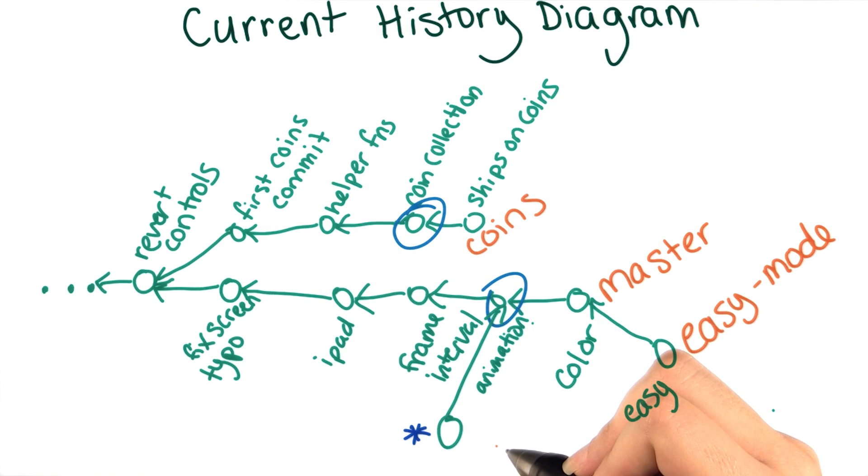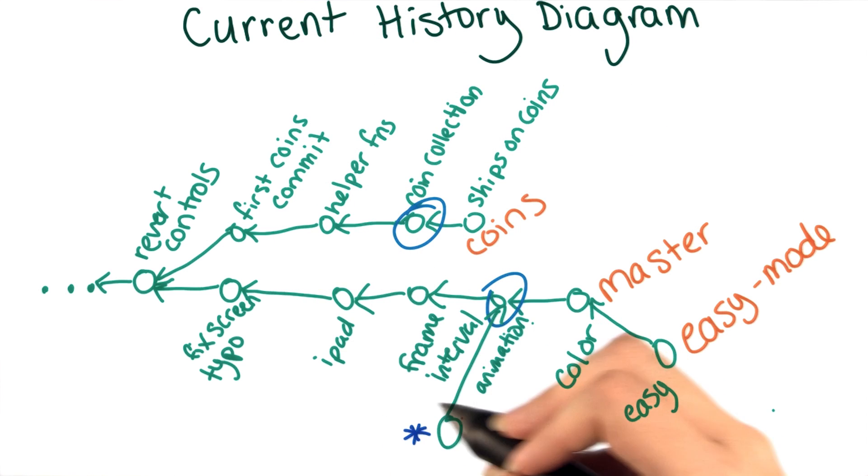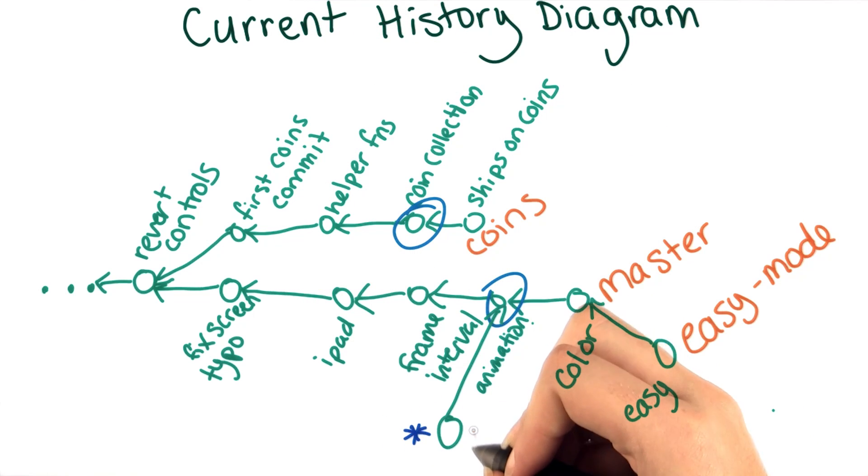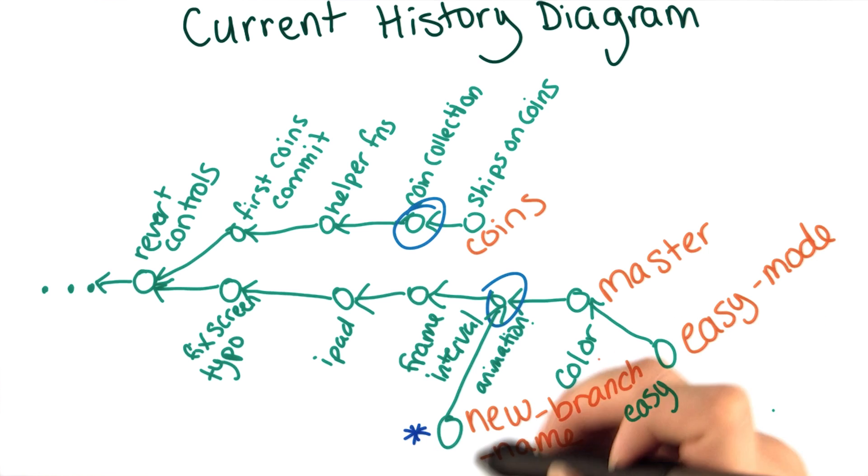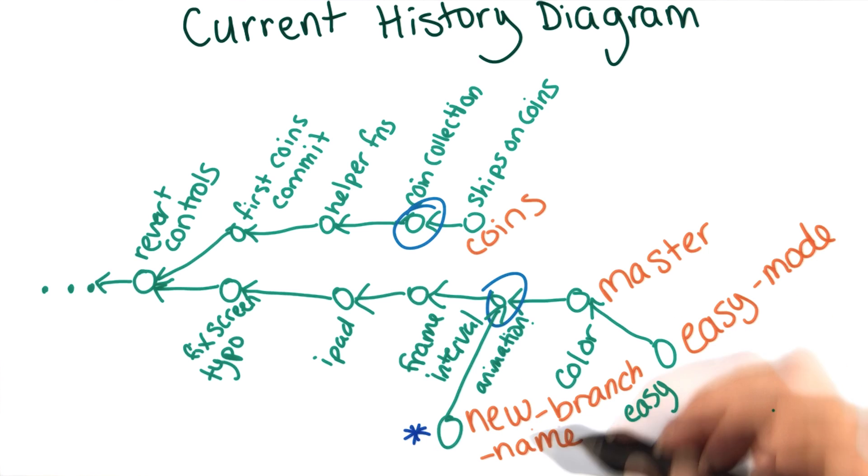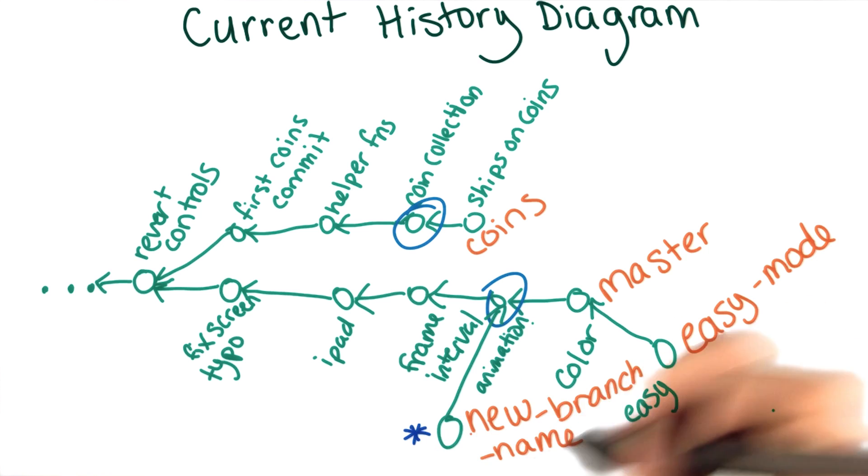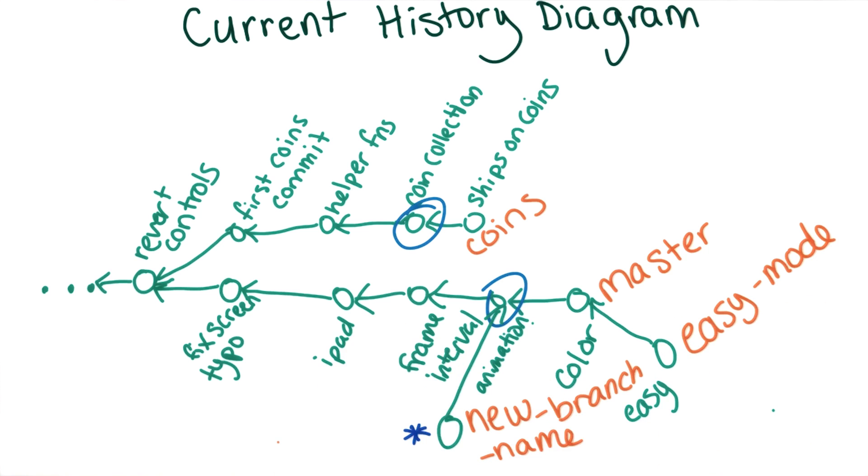If we do either version of these commands while we're still on this commit, then the new branch would be created here. Then any further commits would be on this new branch, since we already know that making new commits brings the branch with us.